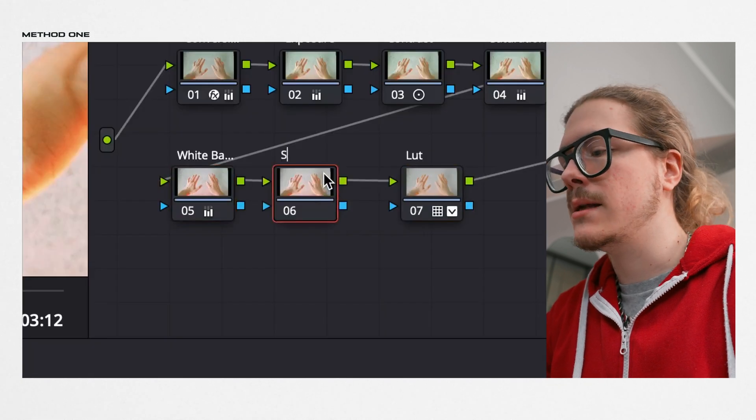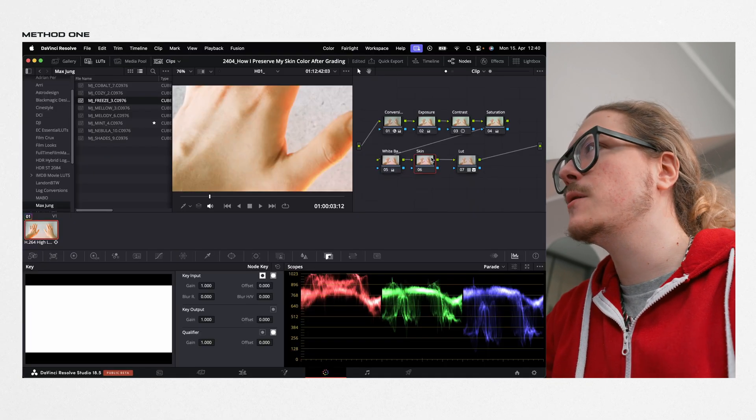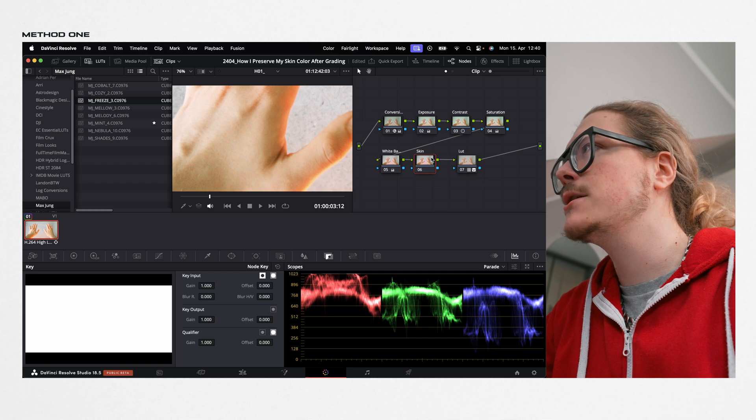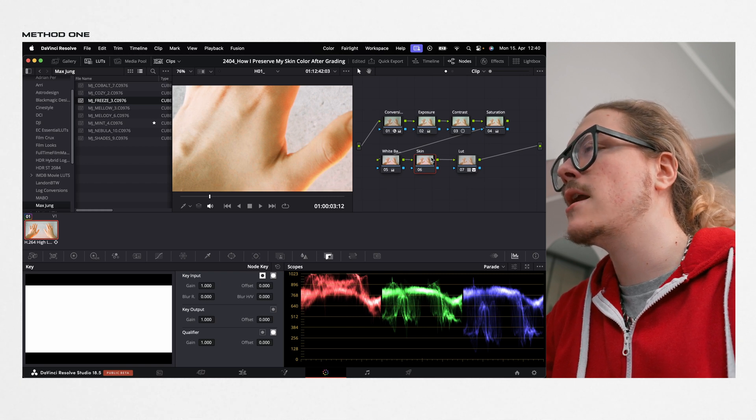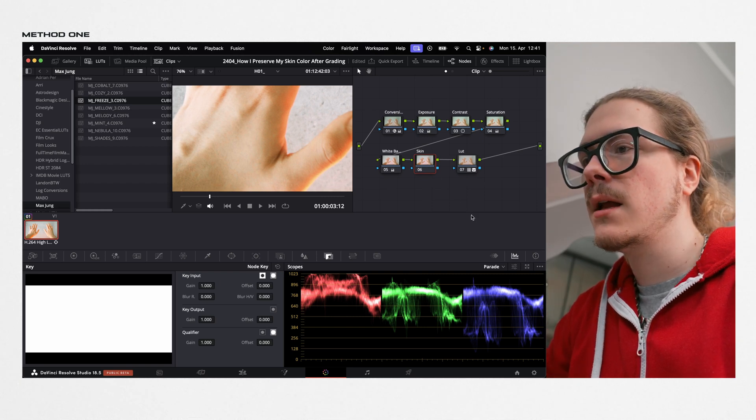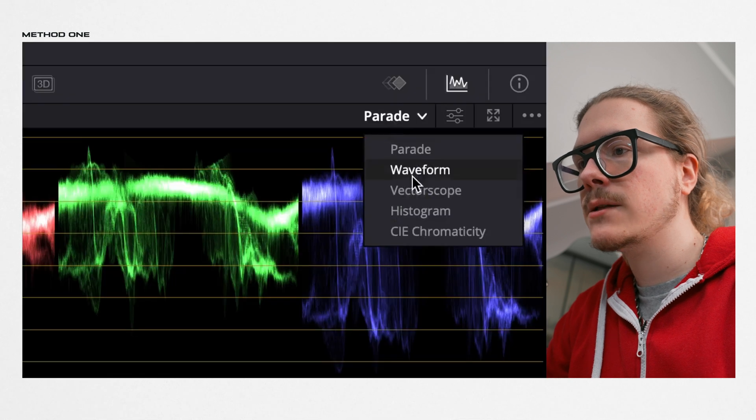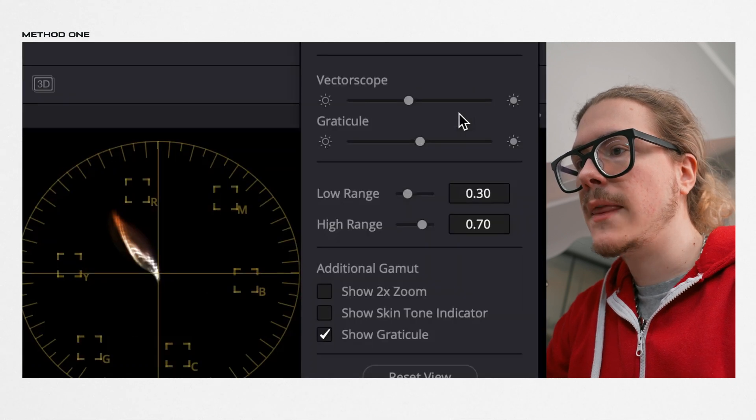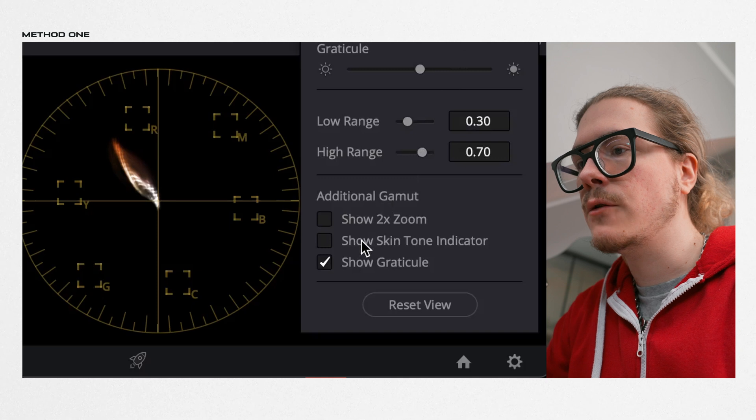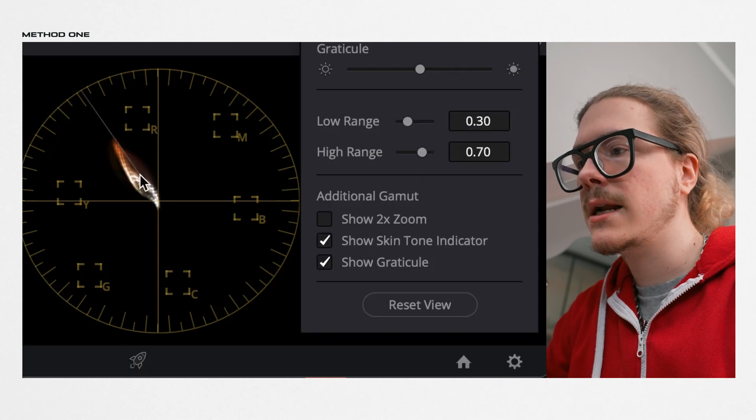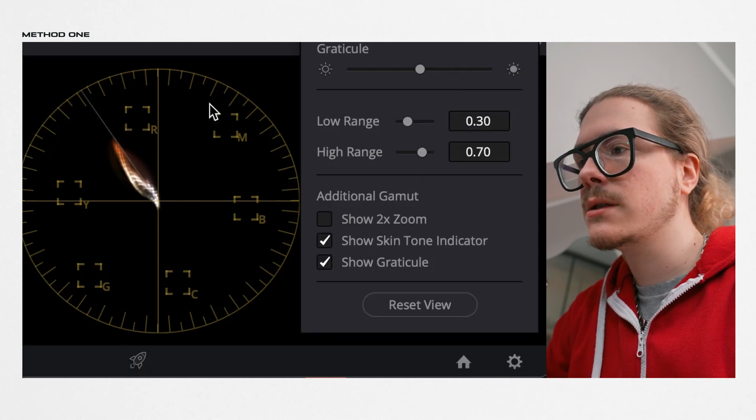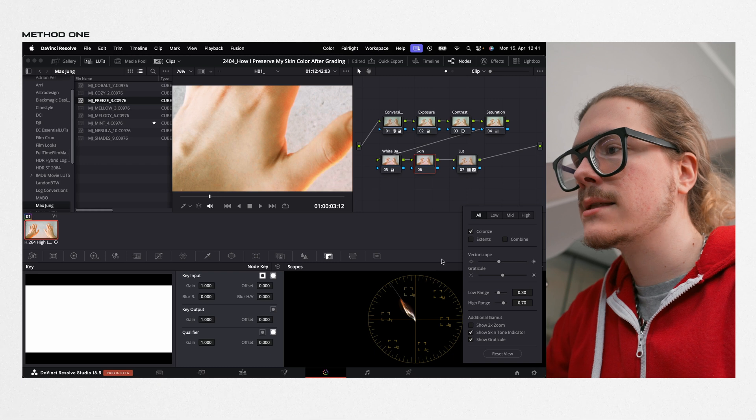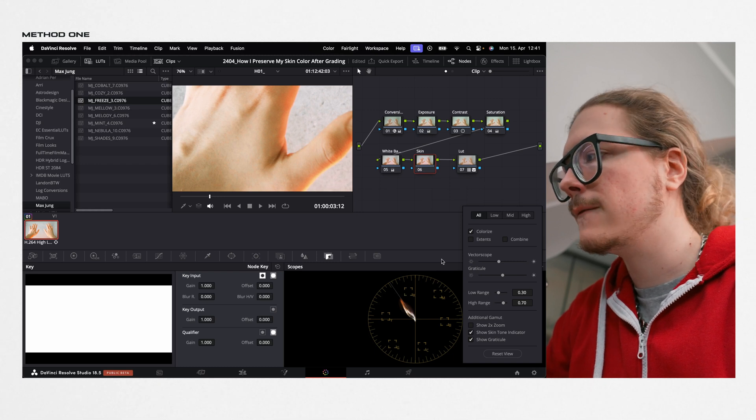Label it skin. We want to use this node to mask up the skin color, so when we make changes, it only applies to the skin and nothing else. For that, first of all, I change from parade to vectorscope. Go to the settings and enable show skin tone indicator, because this line here basically shows the right skin color.